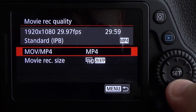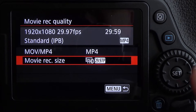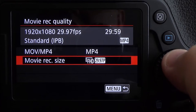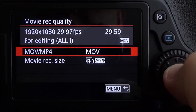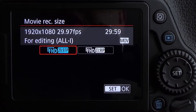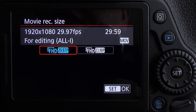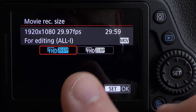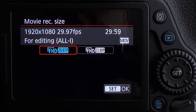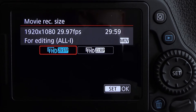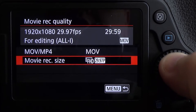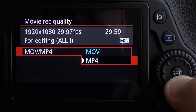The second option is Movie Recording Size. If you are in MOV mode, when you go to Movie Recording Size you only have two options: 1080p at 30 frames per second, listed here as 29.97, or 1080p at 24 frames per second. If those are not what you want, you need to go over and choose MP4.